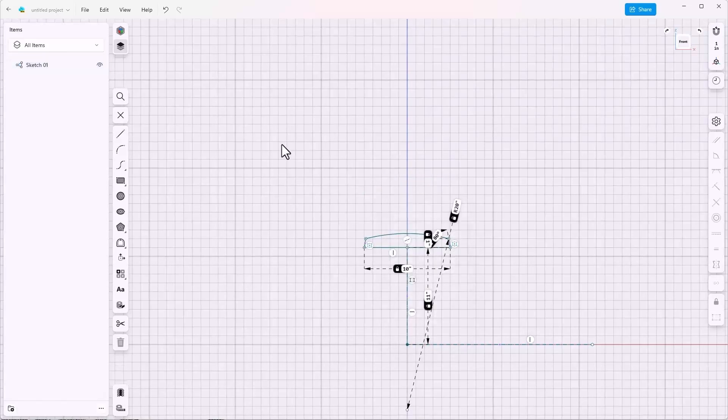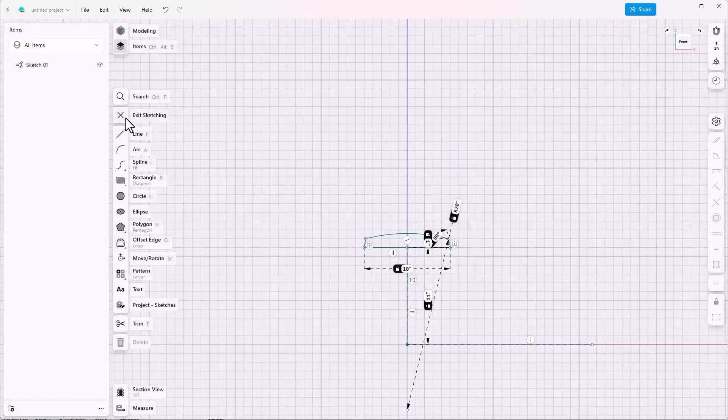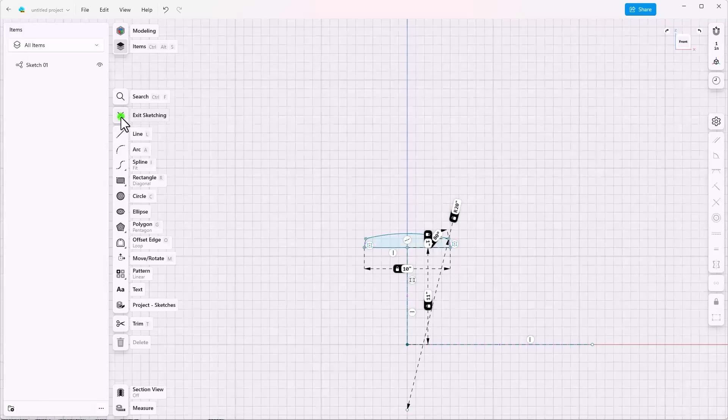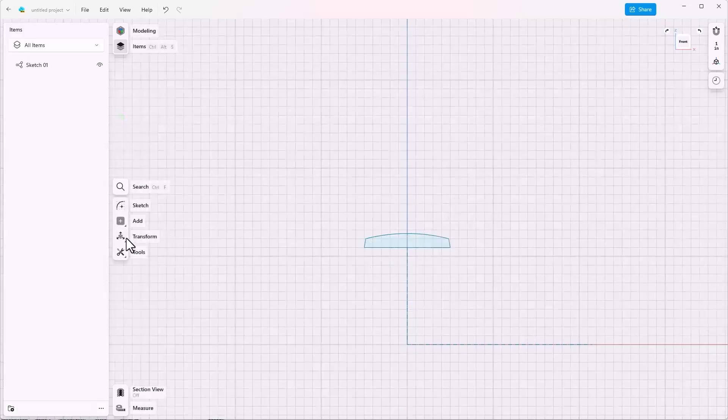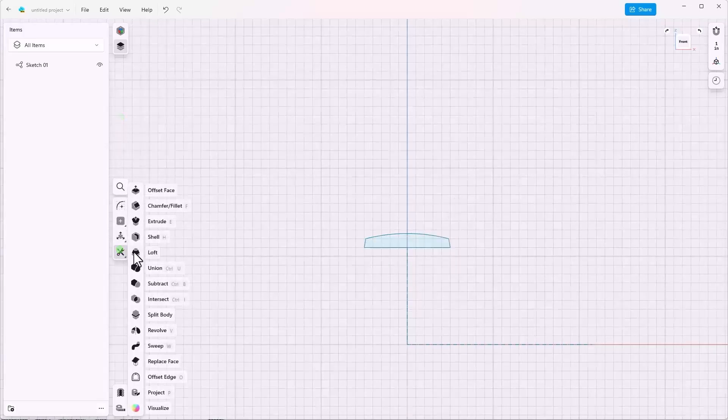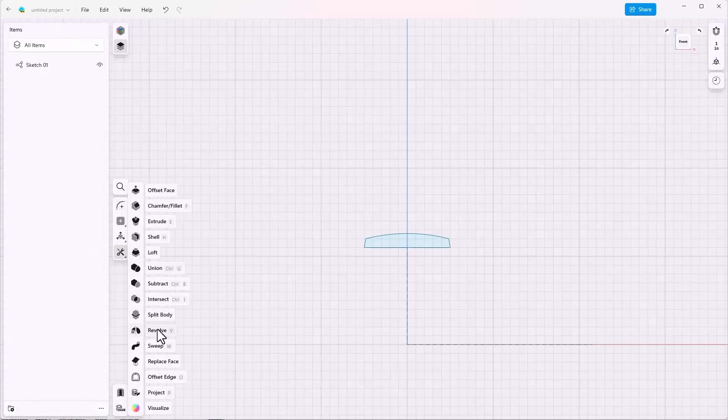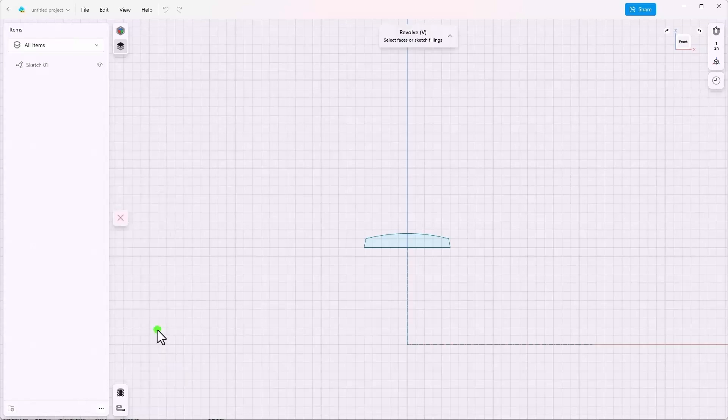Now from here I'm going to want to use a revolve, which I'll have to get out of the sketch for, and go to tools, revolve. I could also use a V hotkey for this.